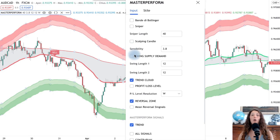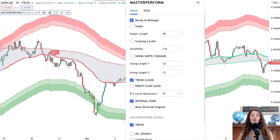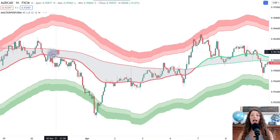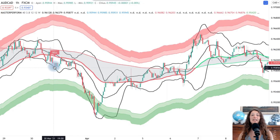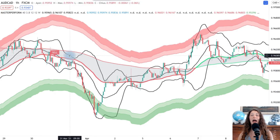For the trend following strategy, the four-hour time frame is the best performing one. We can also insert the Bollinger Bands, and when a sell signal appears, we can wait to enter — the price remains within the Bollinger Bands most of the time, so we wait for it to touch the opposite band.